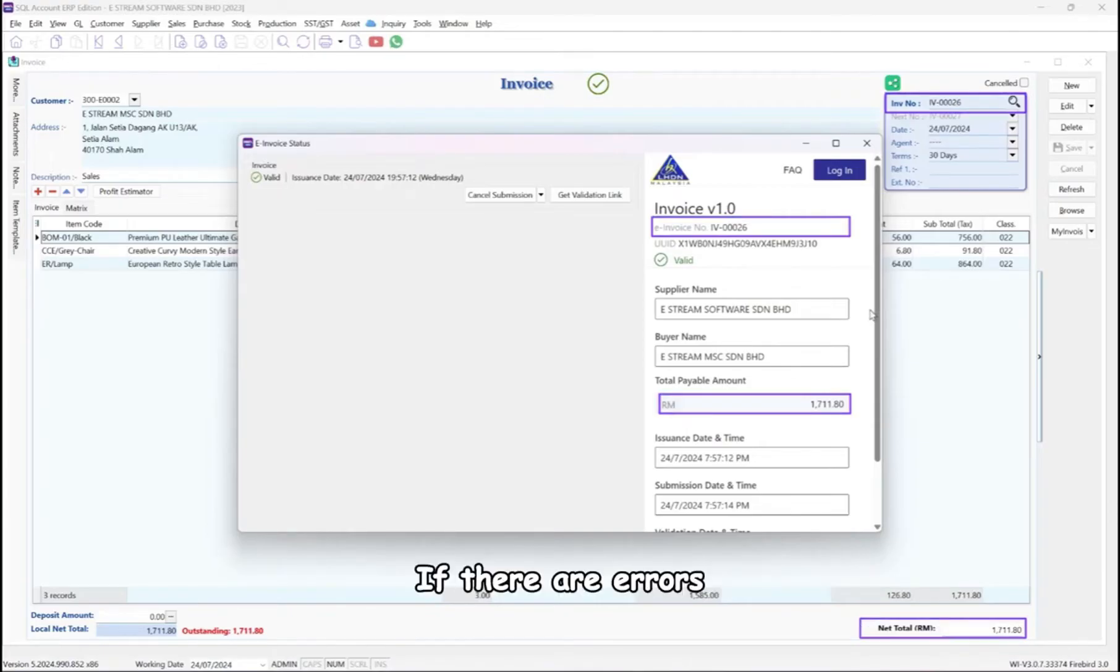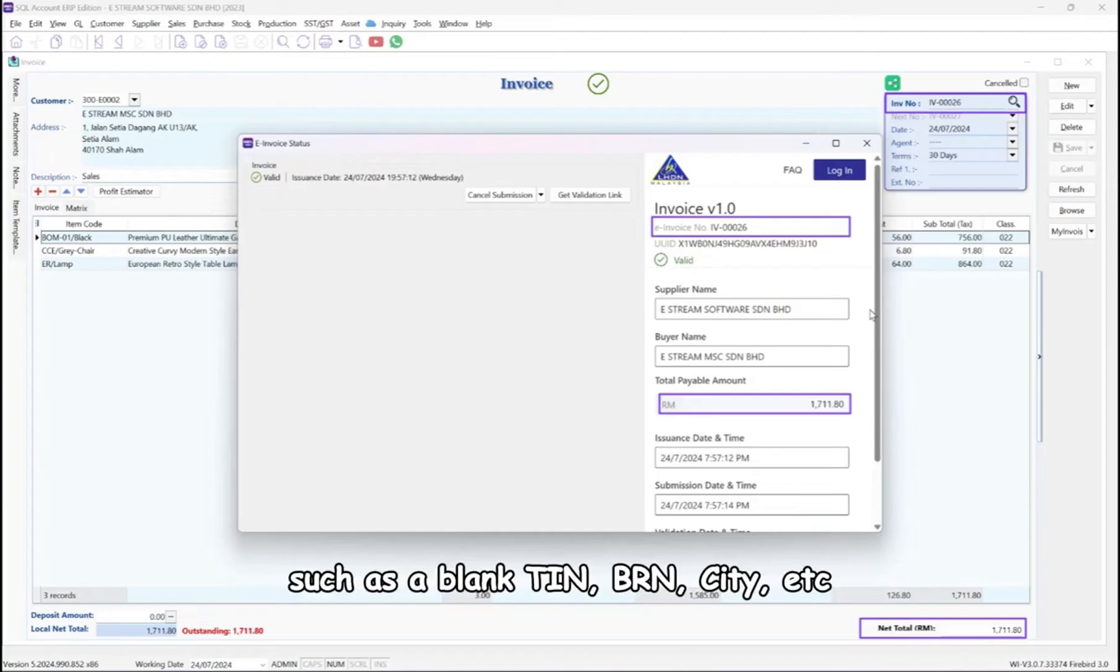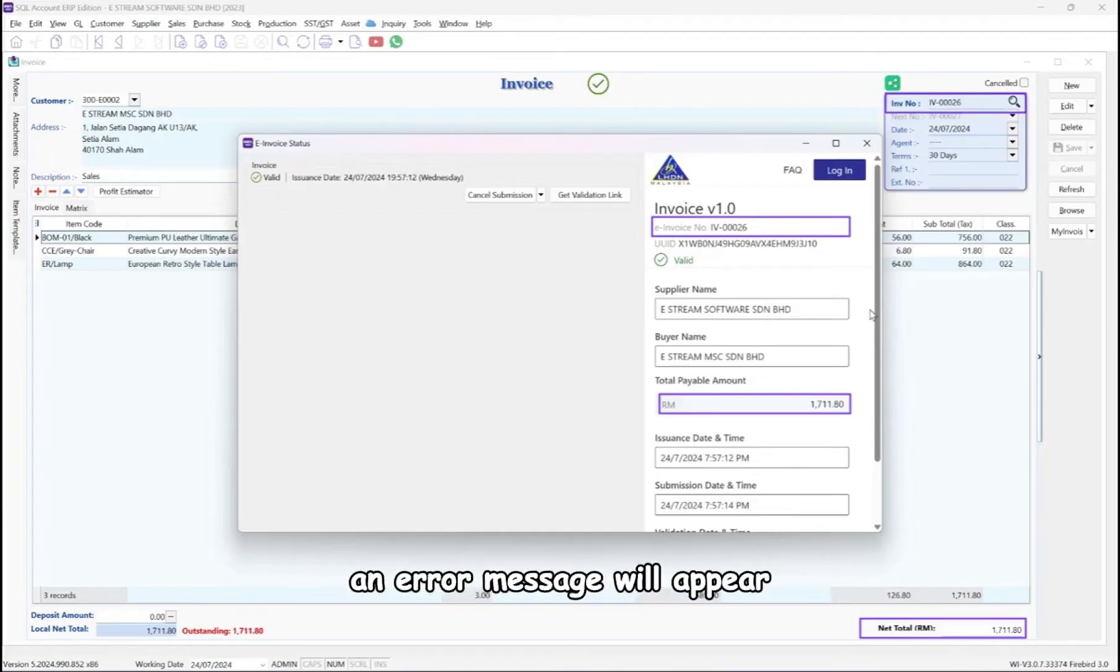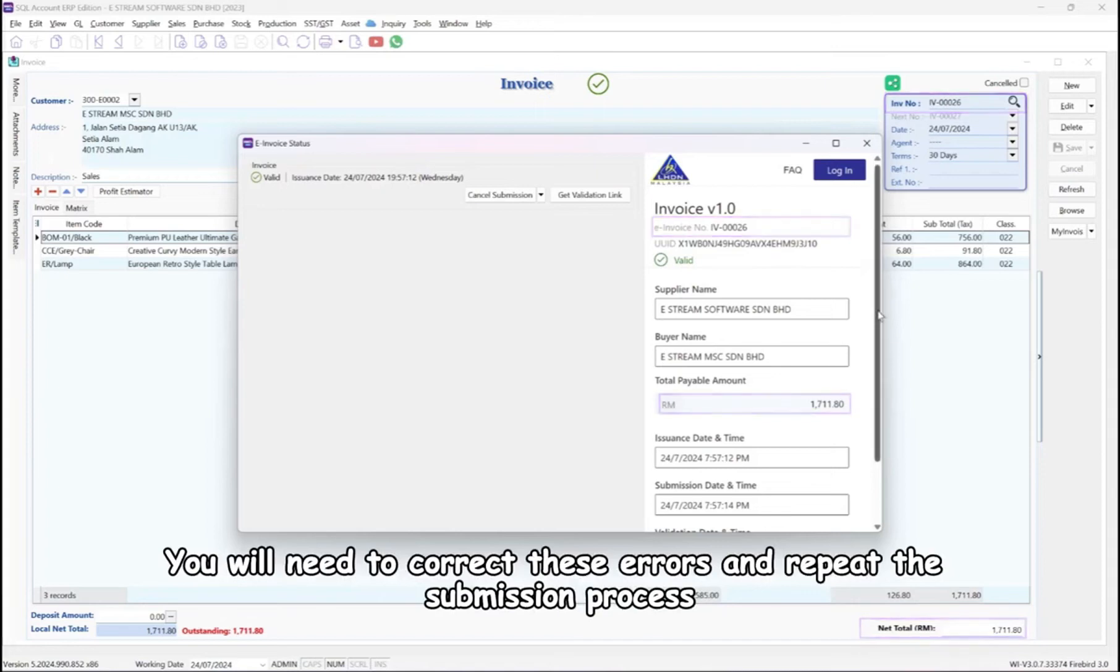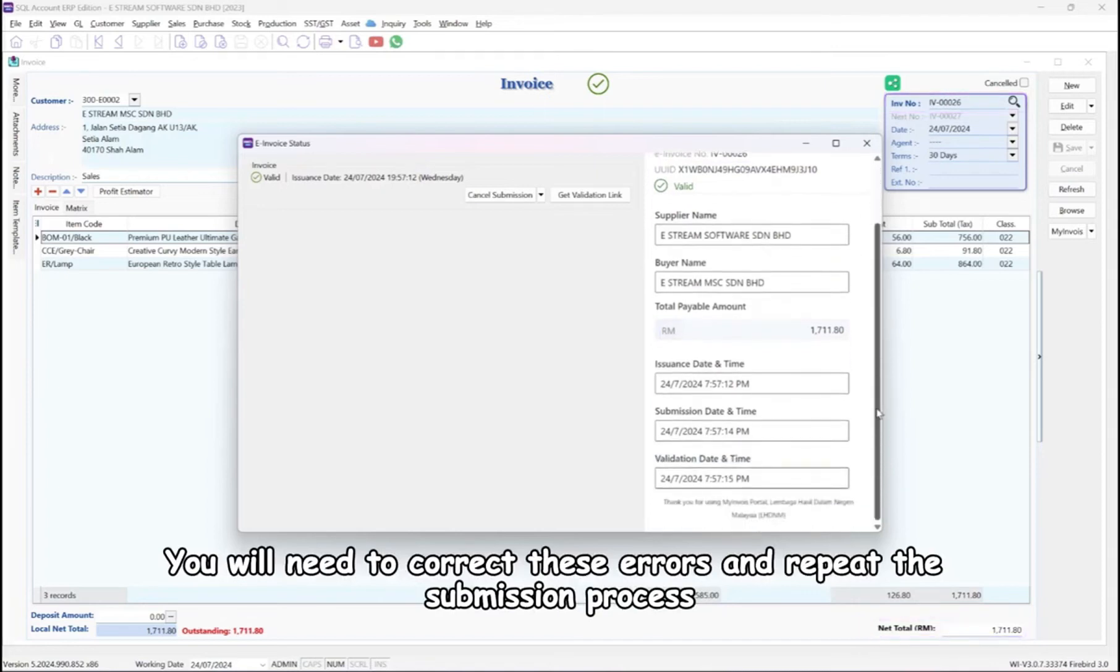If there are errors, such as a blank TIN, BRN, or city, an error message will appear. You will need to correct these errors and repeat the submission process.